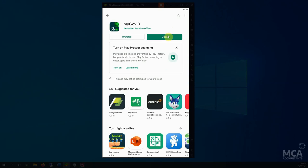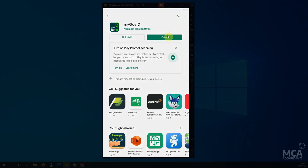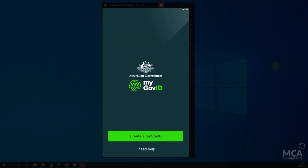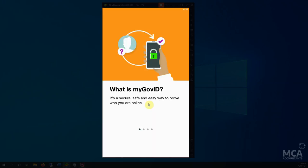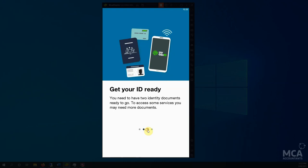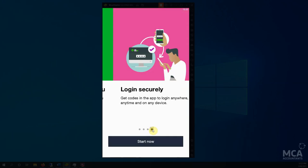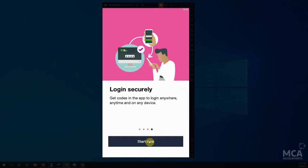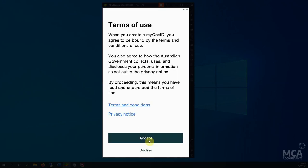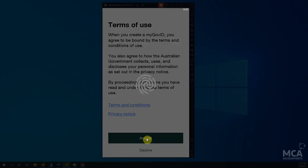Now let's open that up. And we get greeted with this Create a myGov ID screen. Click on the button. It tells you all about it. Start now. Read the terms. Read the privacy notice. Click on accept.